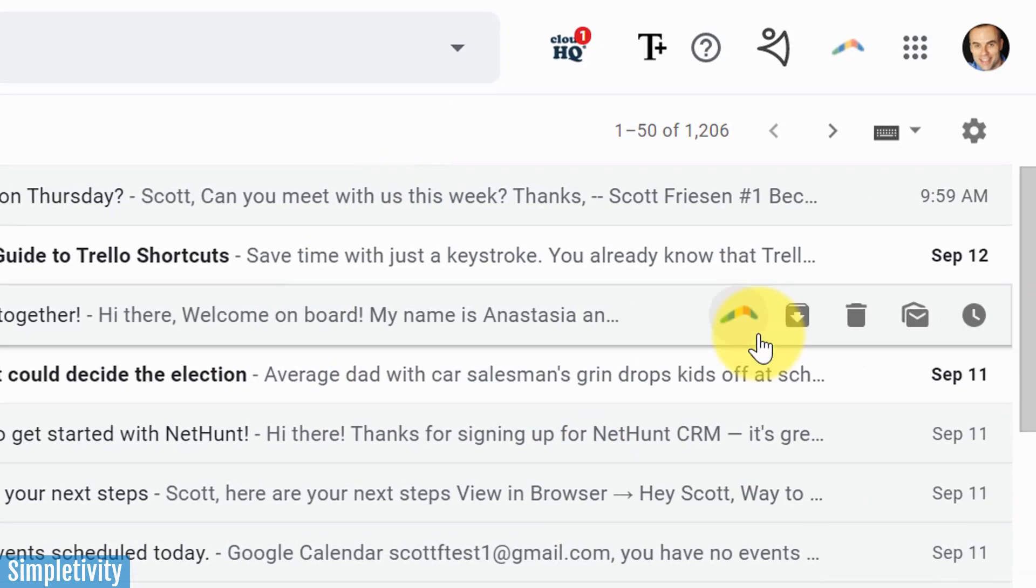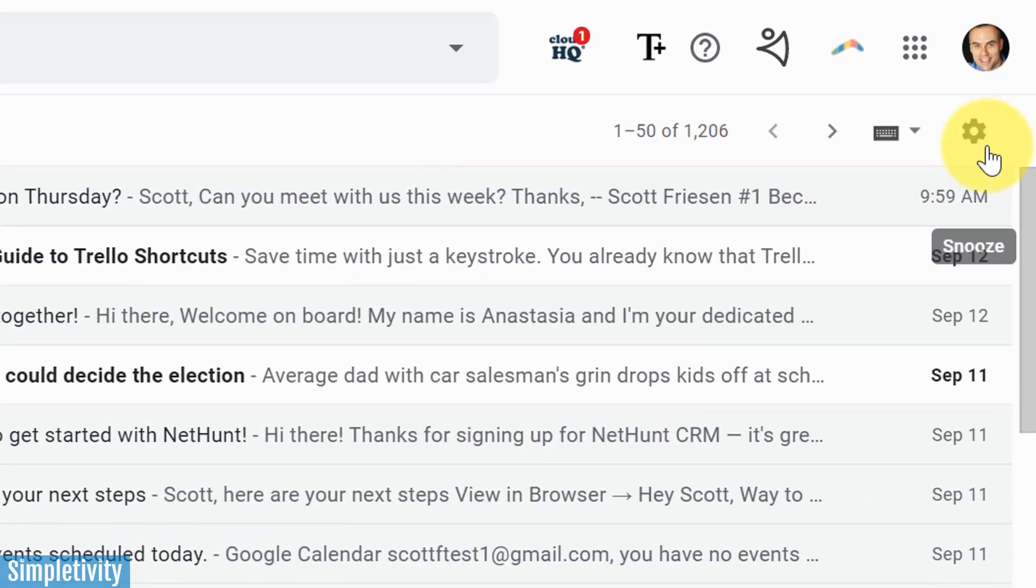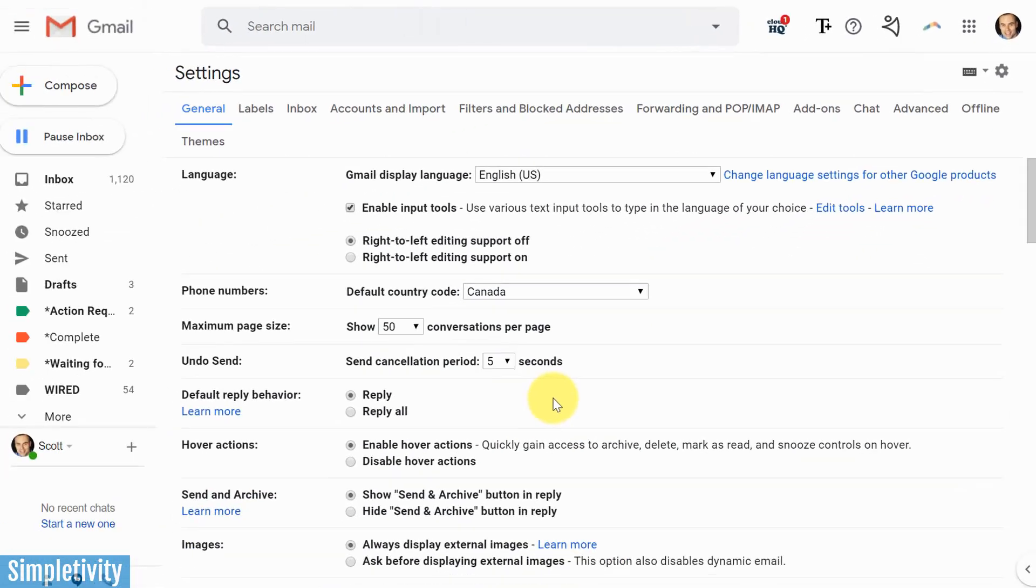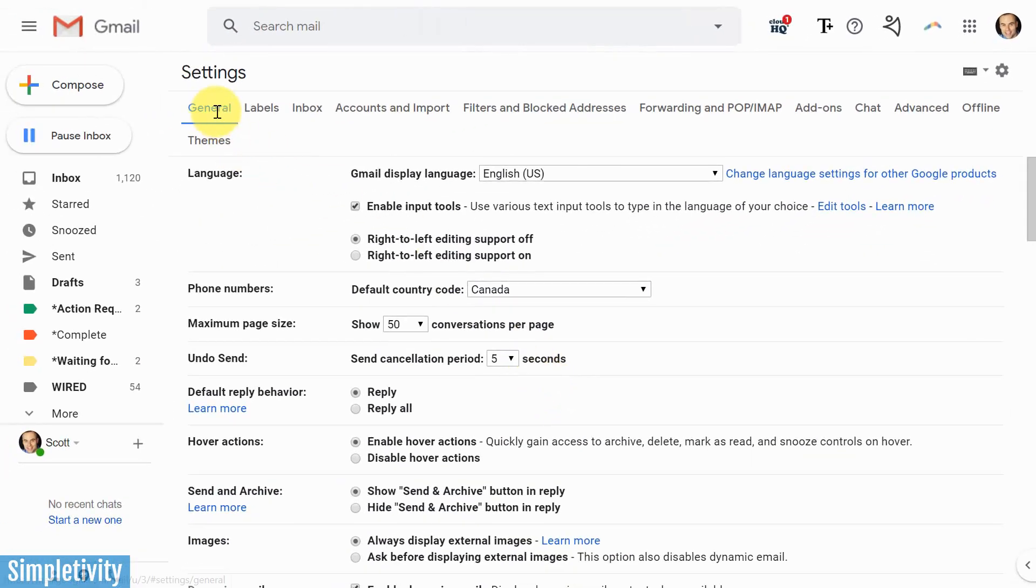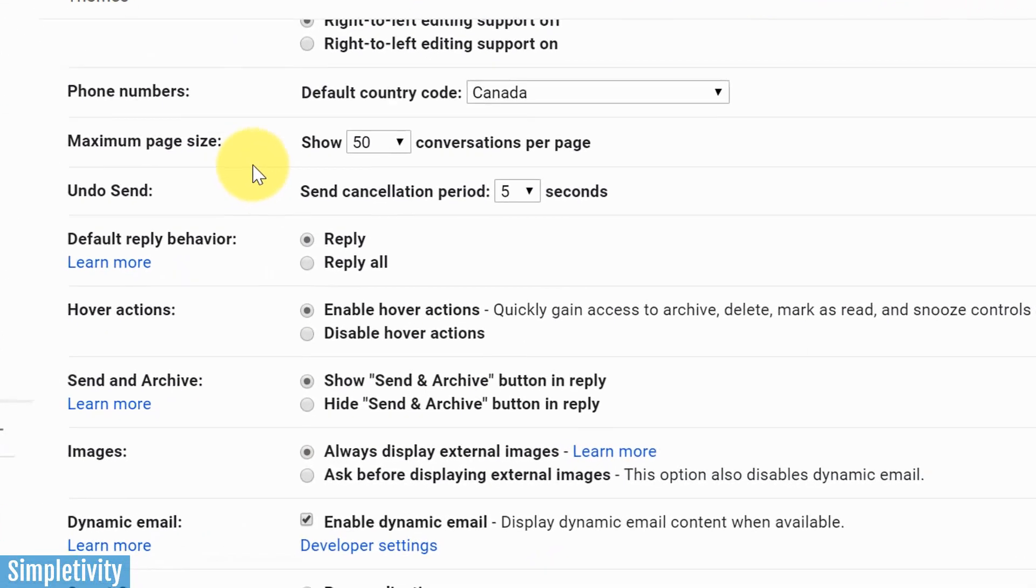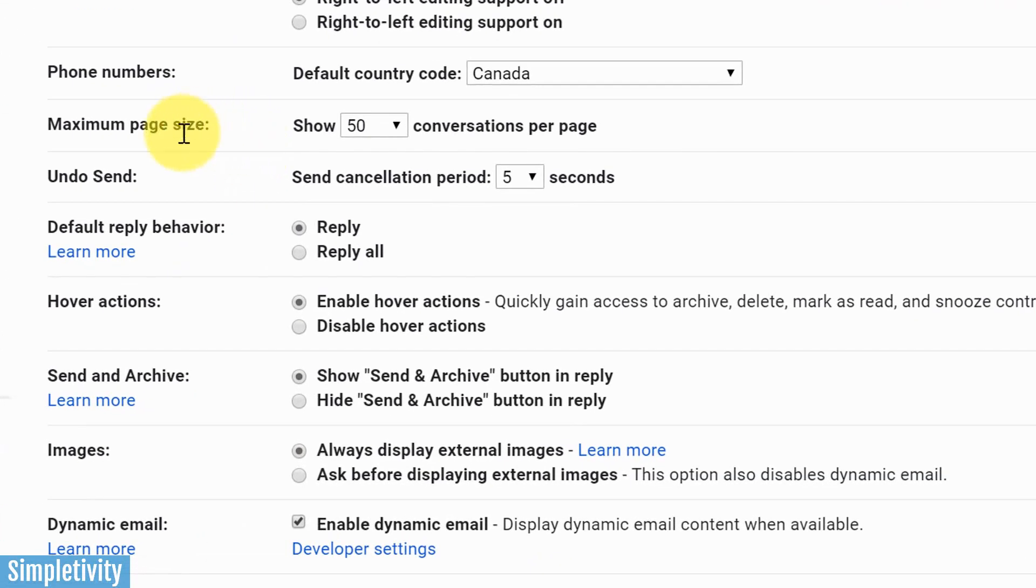So to get started, we want to get into settings. We want to hover over the gearbox icon and select settings, and that's going to bring us here to the general tab. All of the settings that we're looking at here are found within that general tab.